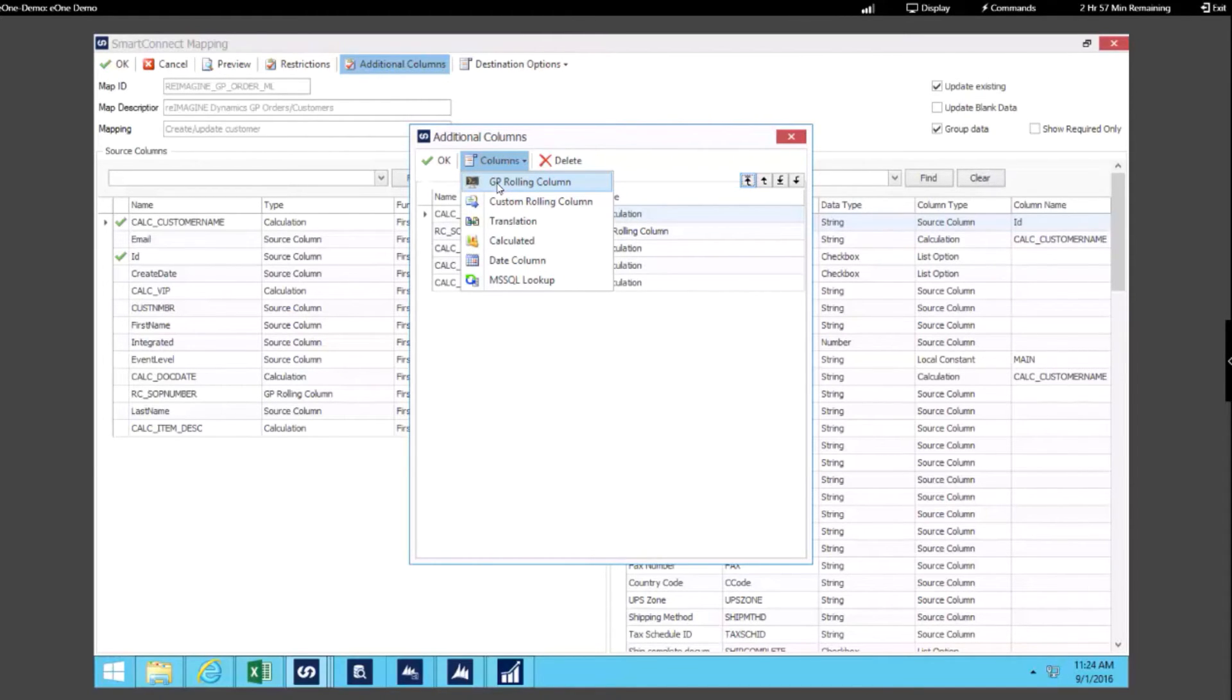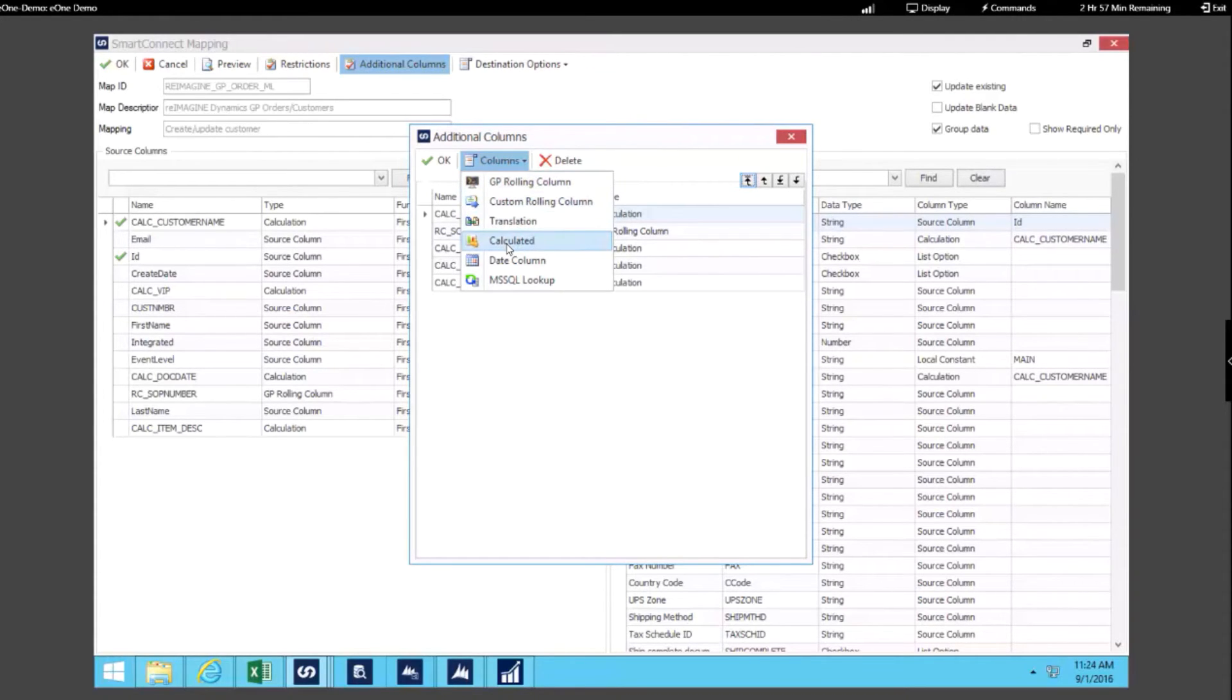And then we have some generic options so you can work with translation tables, leverage calculated fields, and we have a library of functions that you can utilize with that.